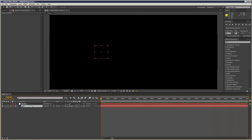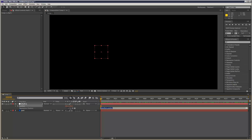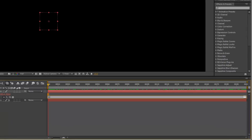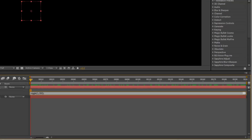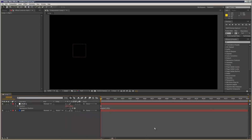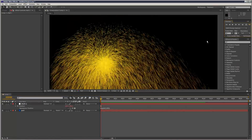So I'm just going to go to the null and add a little expression — alt-stopwatch click position. I'm going to use wiggle with open brackets, one comma 300. And that just adds a little bit of a kind of random motion.